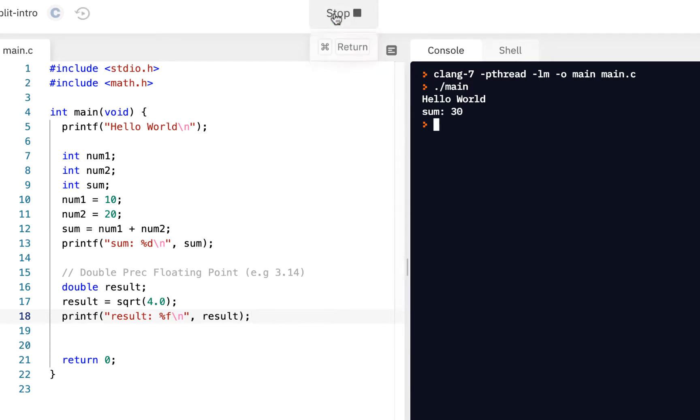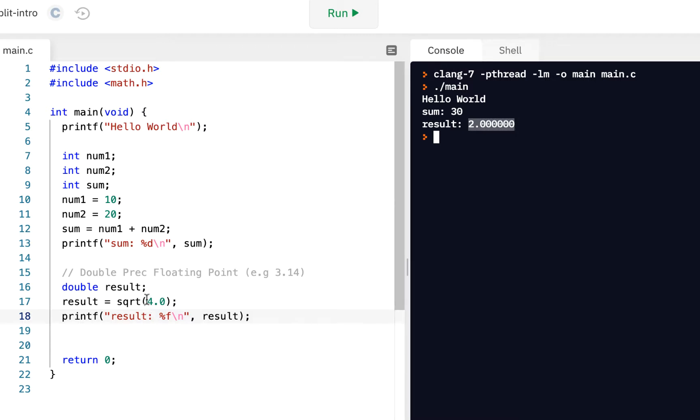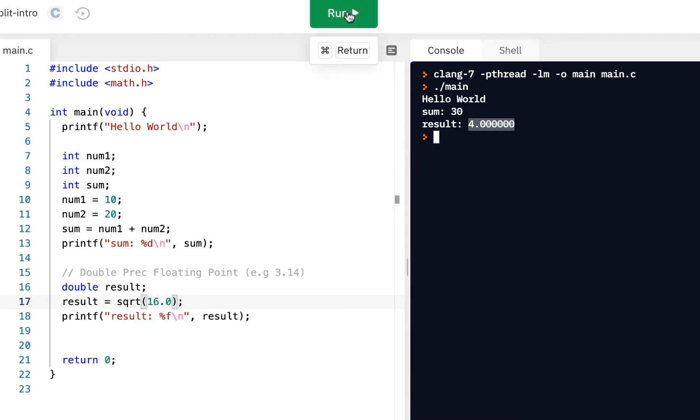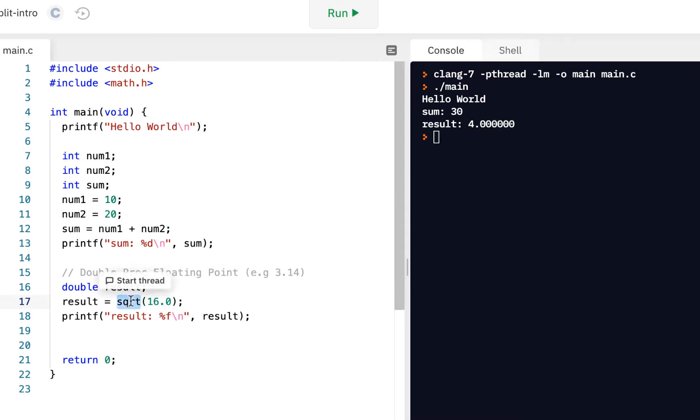So I'll click on run. The result, and notice, sure enough, we have a decimal place. So the square root of 4 is 2. Or maybe let's change it. Why don't we make it to 16? Let's make it a little bit higher. Of course, 16 square root is 4.